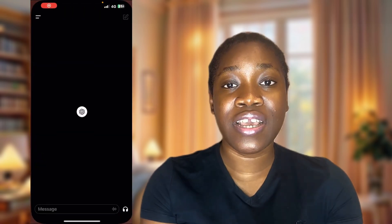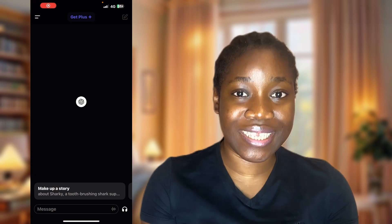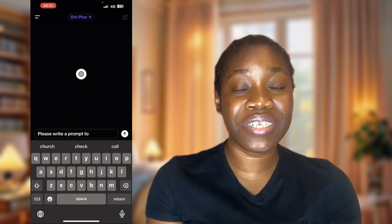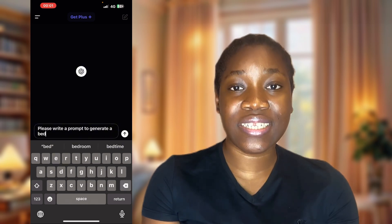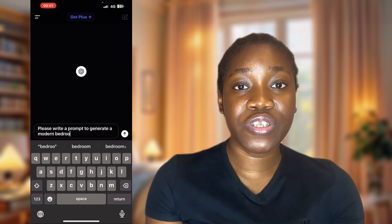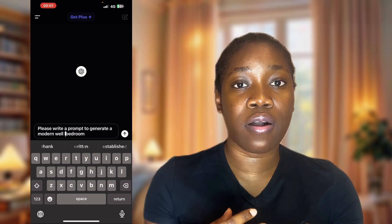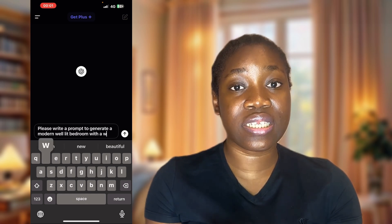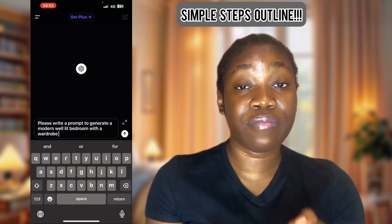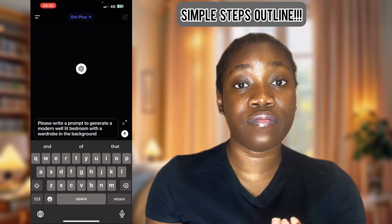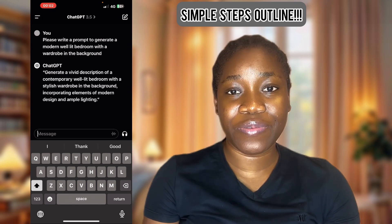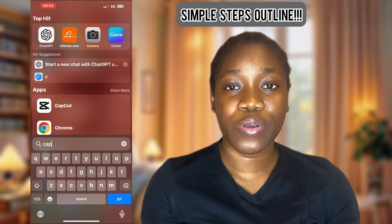After shooting your video, the next thing you have to do is go to ChatGPT. Ask ChatGPT to help you write a prompt — for example, a well-lit bedroom or a studio. Describe what you want in the background so ChatGPT can help you refine your prompt. Copy this, then go to CapCut.